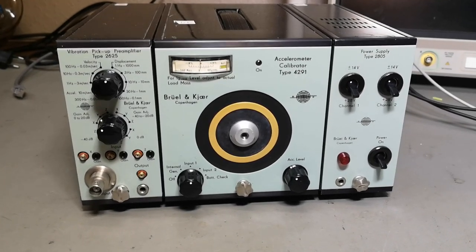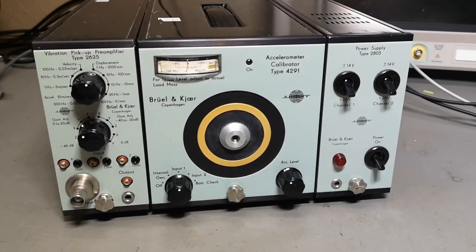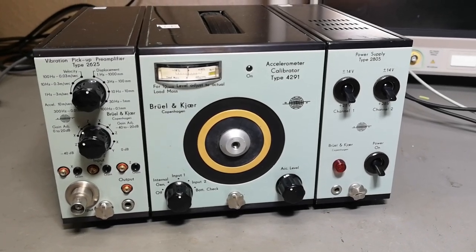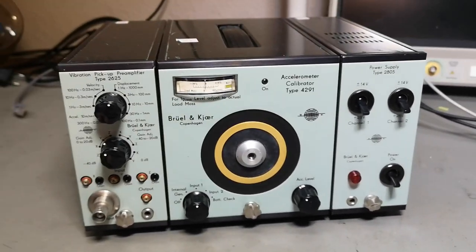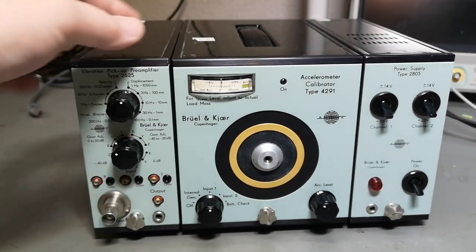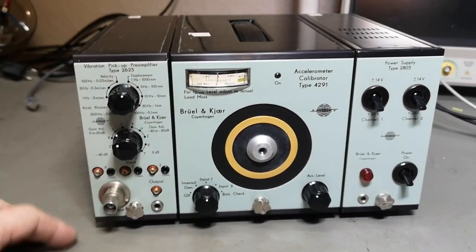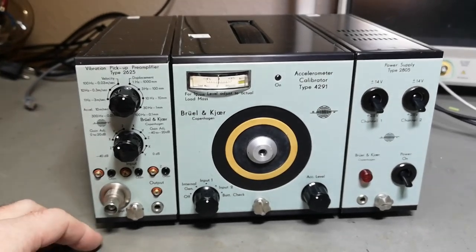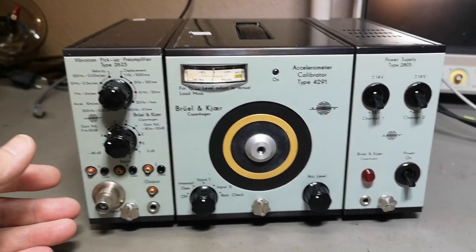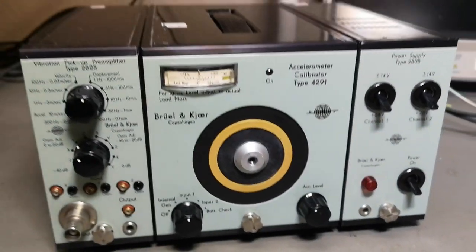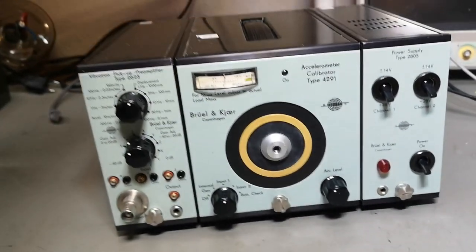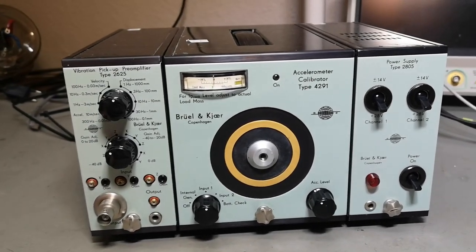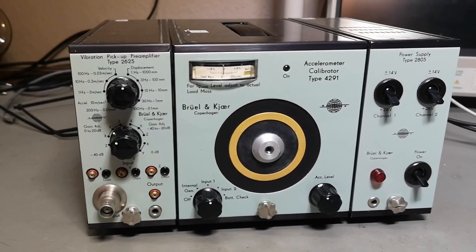Welcome to a new test and teardown video. I keep playing with Brüel and Kjær equipment. This set belongs together, I guess, because they were mounted like this with cable ties all around them. So I would assume this is a complete set.